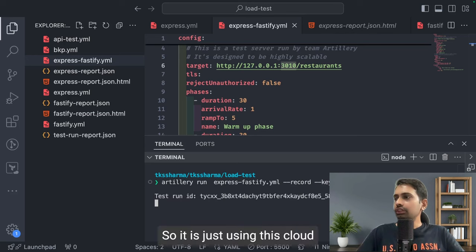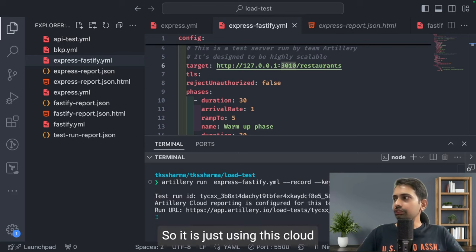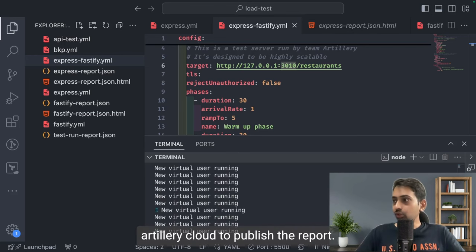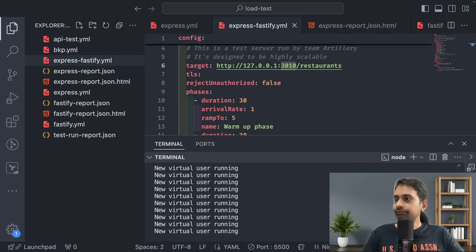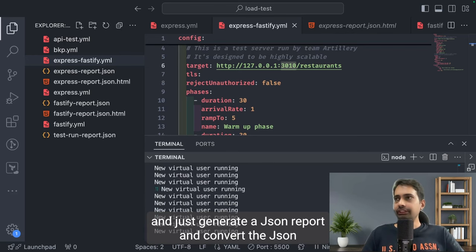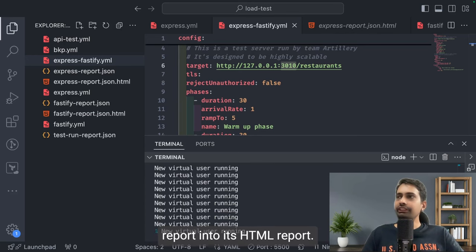Here I need to change the yml file name - this is express-fastify. So it is using Artillery Cloud to publish the report. You can also run this offline and just generate a JSON report and convert the JSON report into an HTML report.